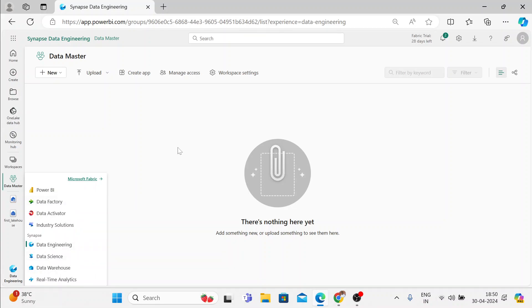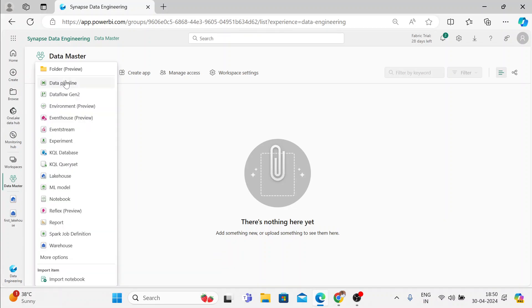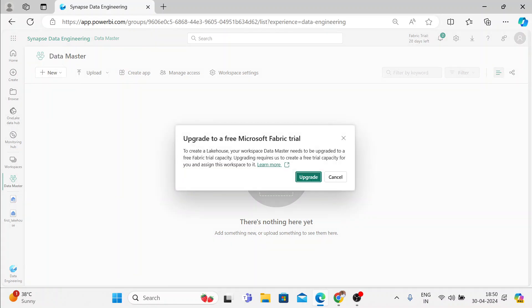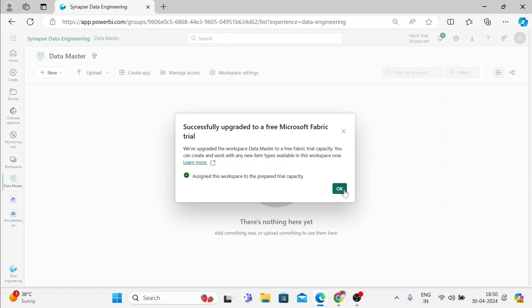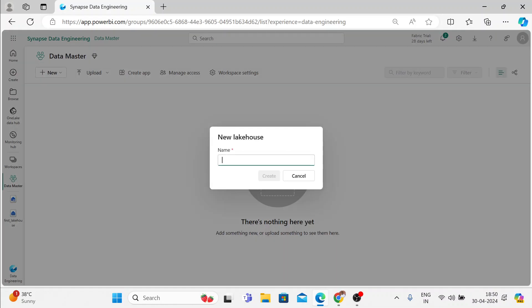If not, you can just click on this and I'll click on New and you can select the item you want. Now we will be creating a new lakehouse. Let me just click on Create a lakehouse. It will ask you for the lakehouse name, so I'll give the same name — lakehouse — and let me just click on Create.